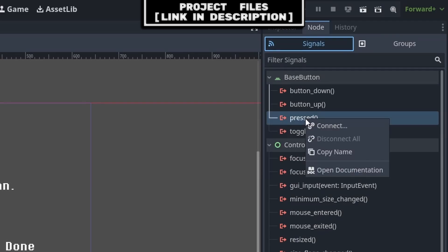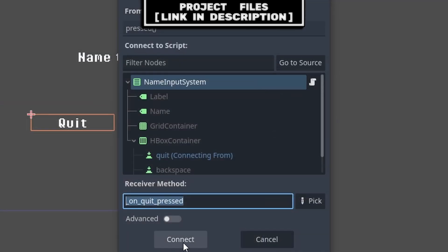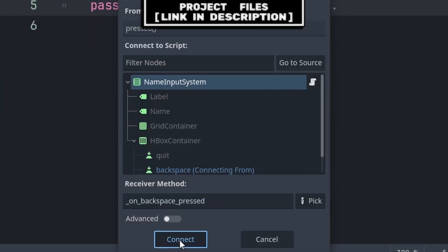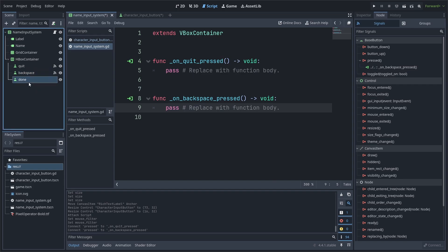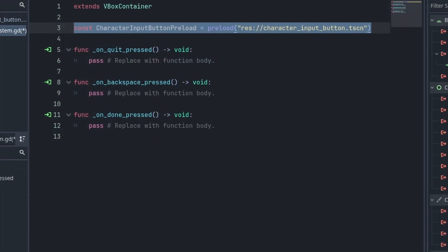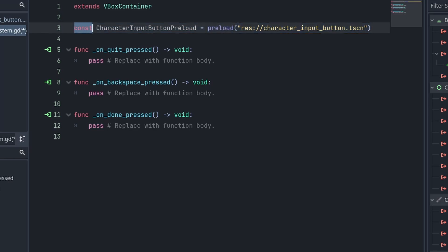Now for the name input system's code: select the Quit button, go to Node > Signals, right click the Press signal, hit Connect and connect it to the script. Do the same for the Backspace button and the Done button. Inside the script we will define a constant for the Character Input Button, which will be a preload of the scene. Const or constant is the same as a variable but you can't change it during runtime.